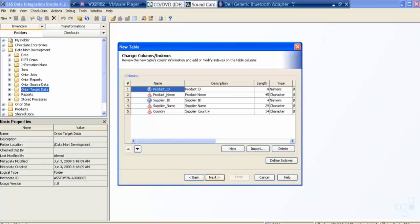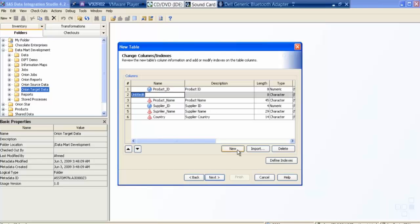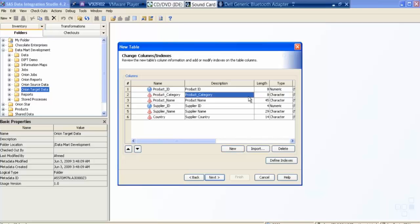So these five columns are here. Suppose I want some more columns, there is option of creating with, I say new. I say give me some more column like product category. Then I can change the length, I can say it's 25, and then it's character type.